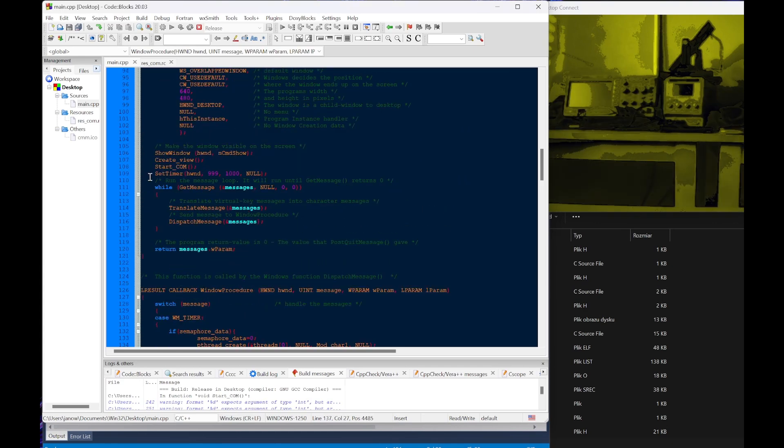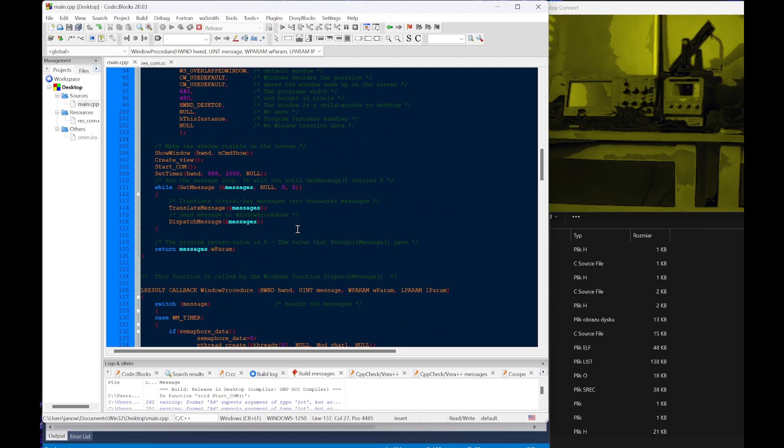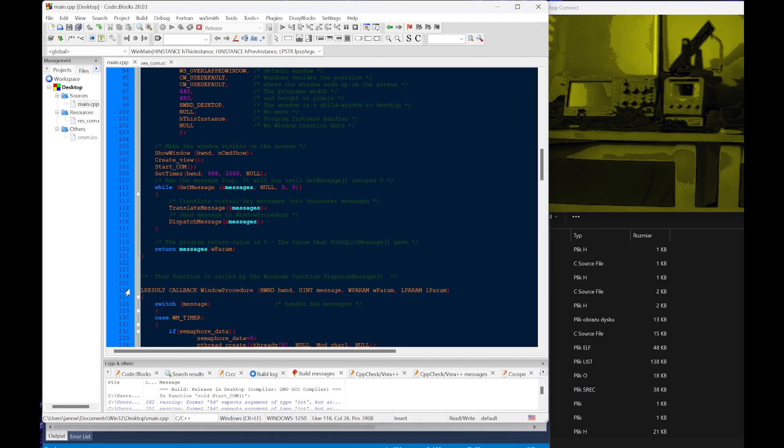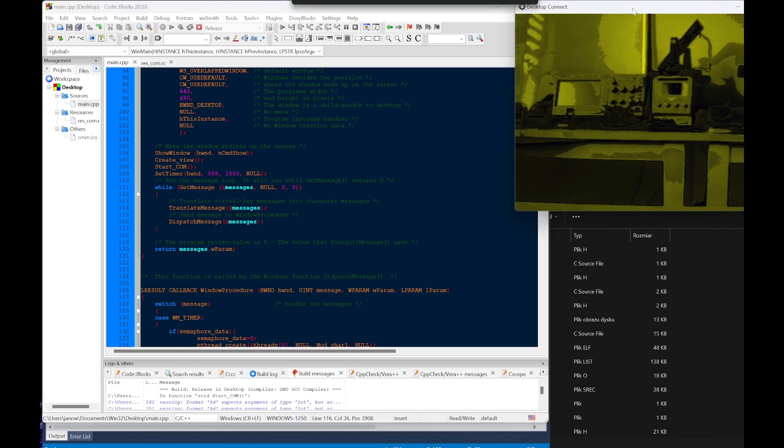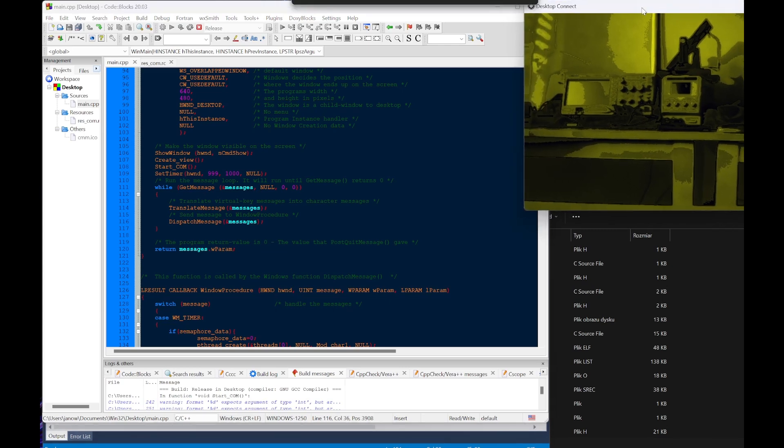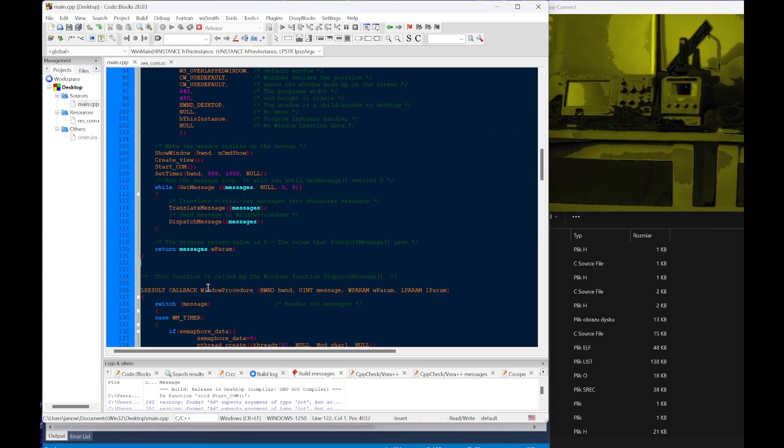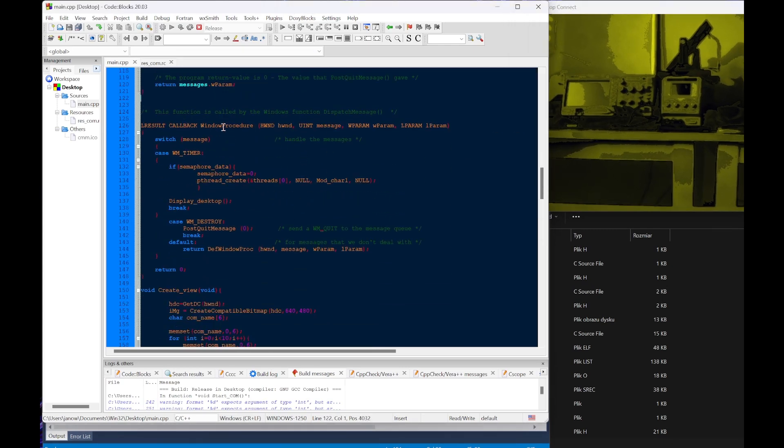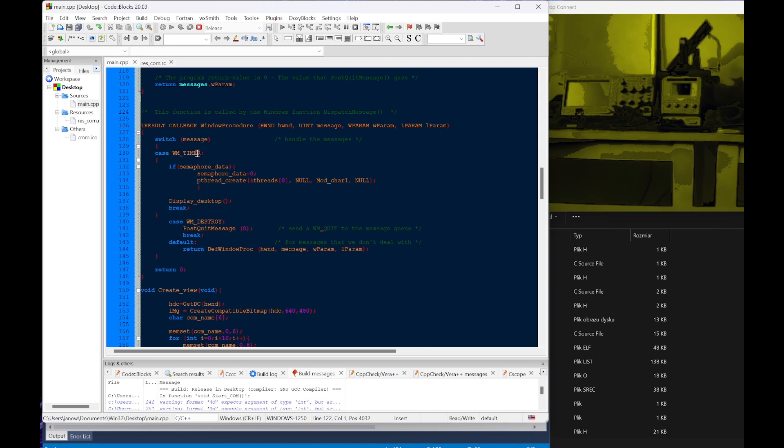Next on this is the default for the interaction with the window, so whenever we want to exit it or minimize or for example drag the window. This function here is for handling the inputs to the window and also the timer.